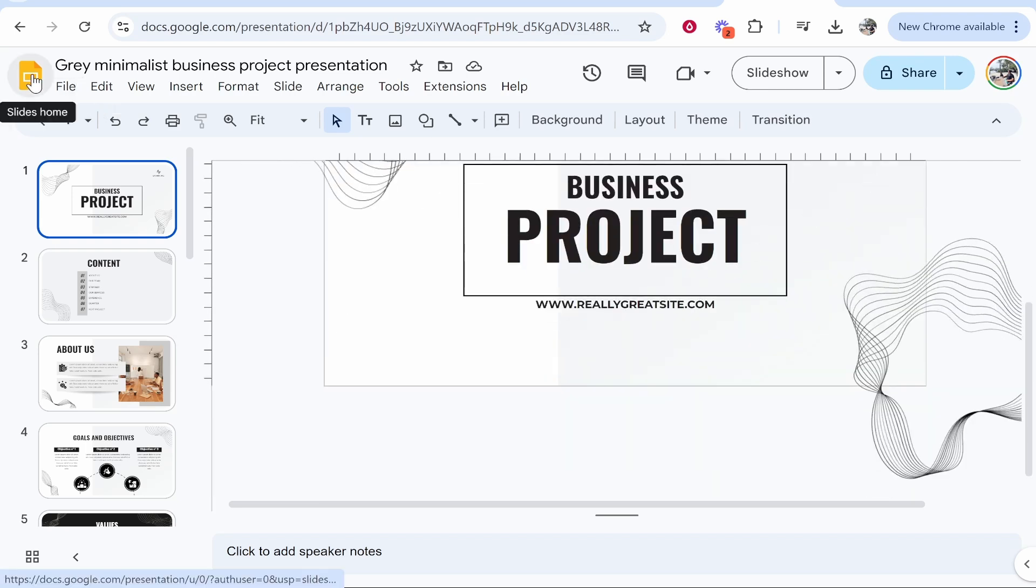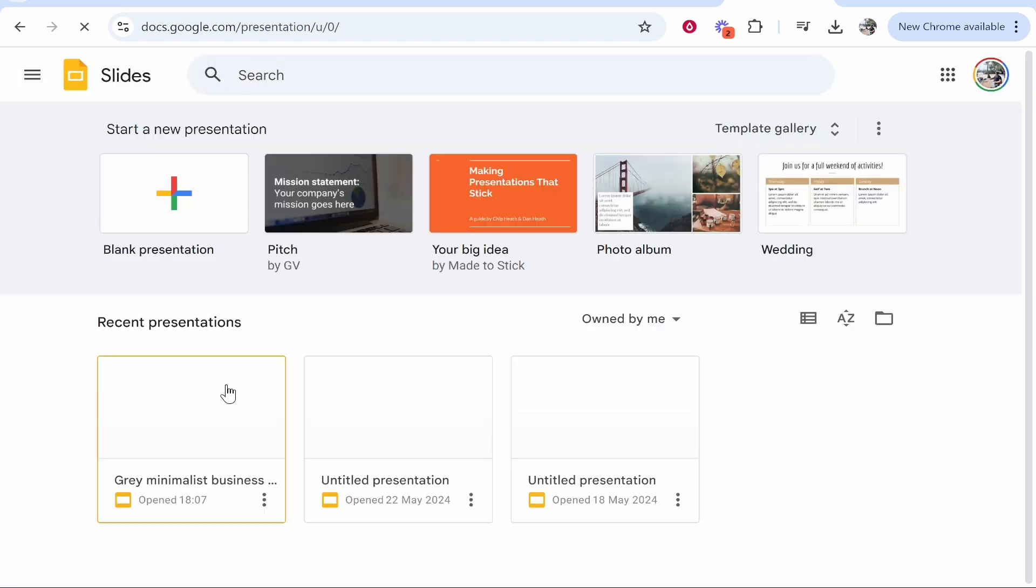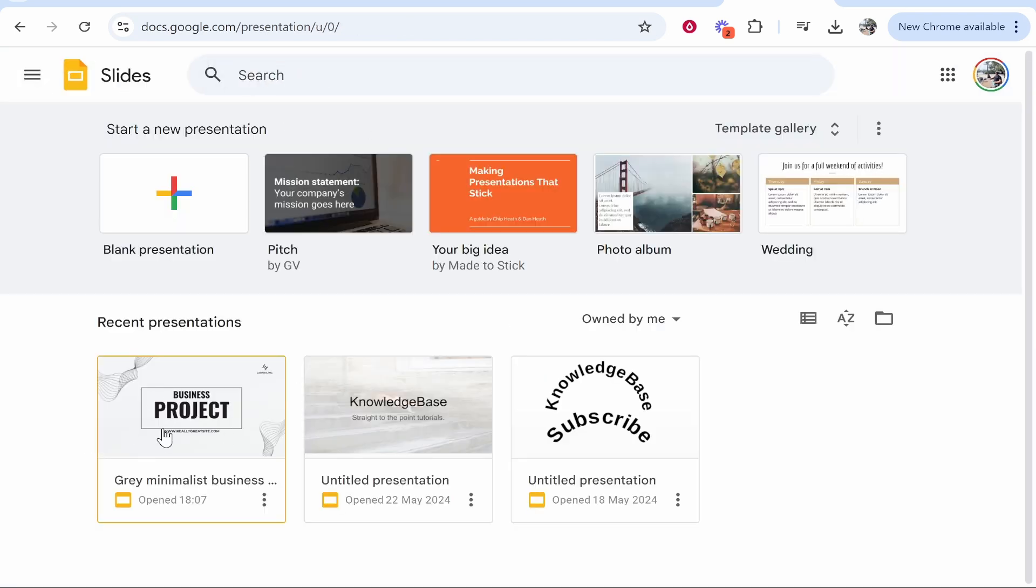If you went home, you will be able to find it here. It will be called whatever it was called in Canva. So I hope that quick video did help you out.